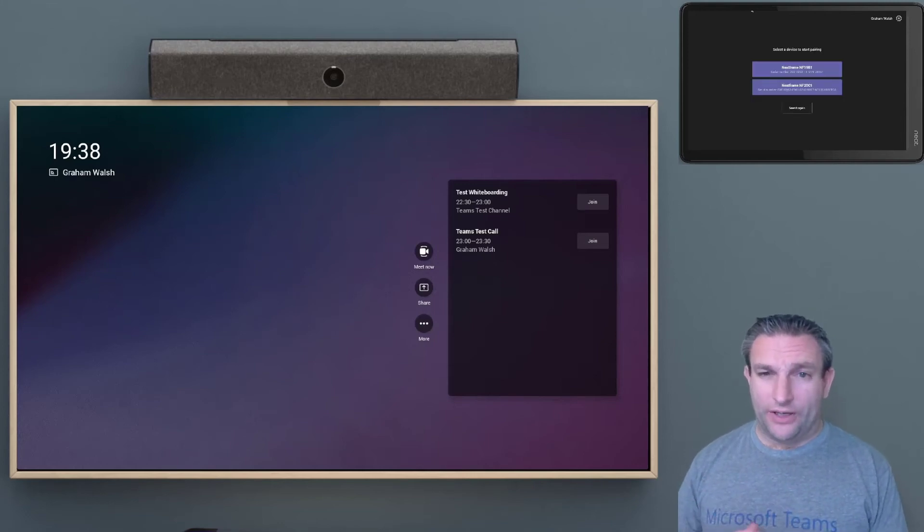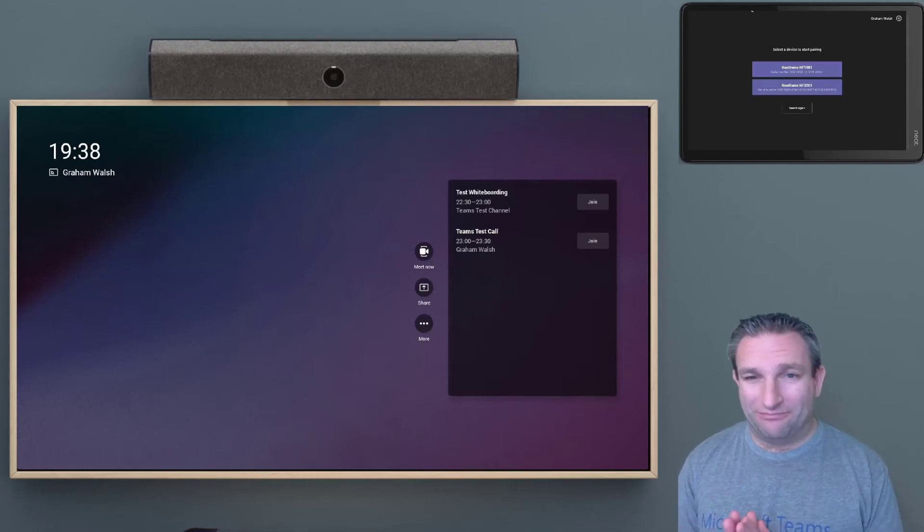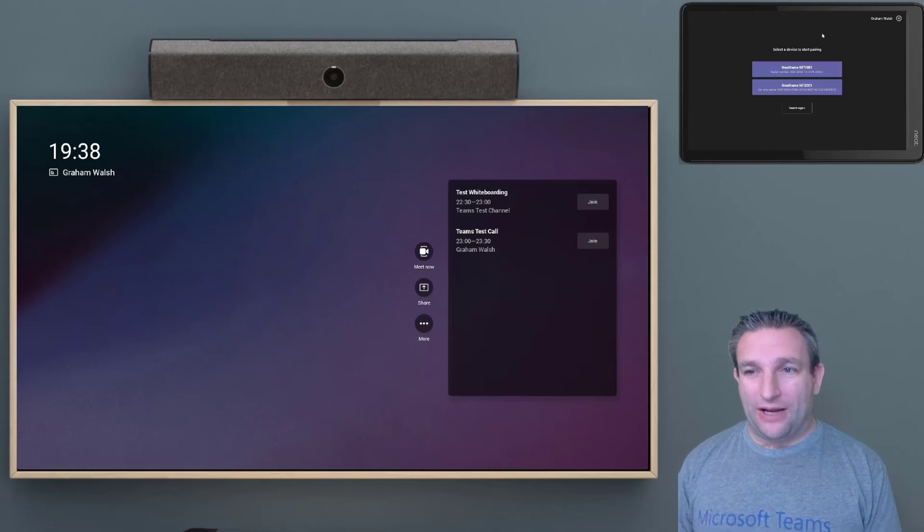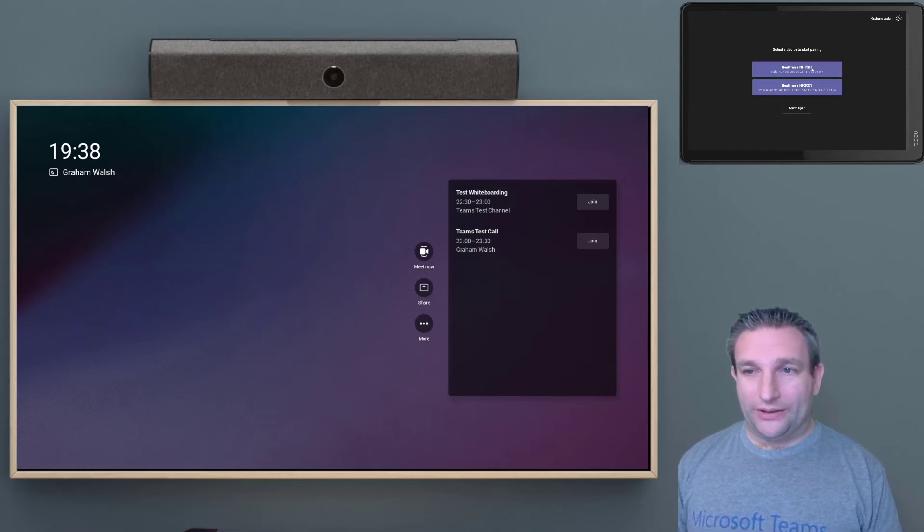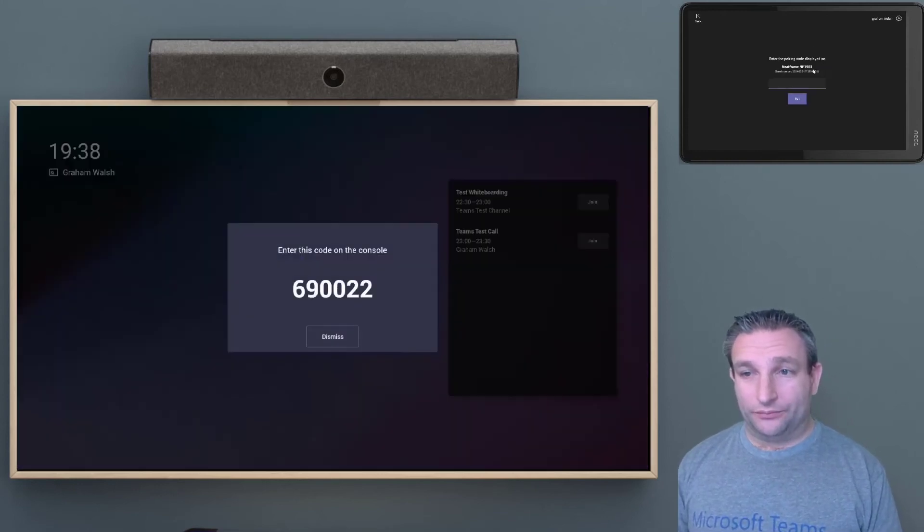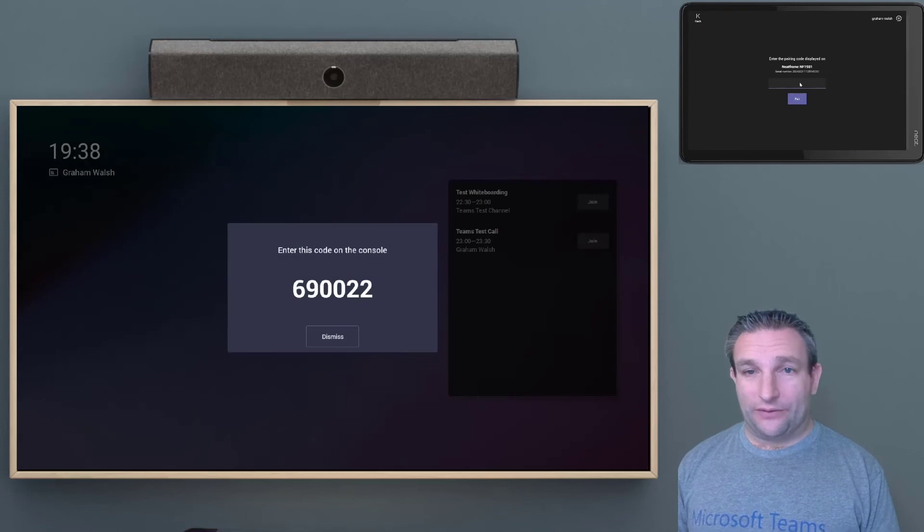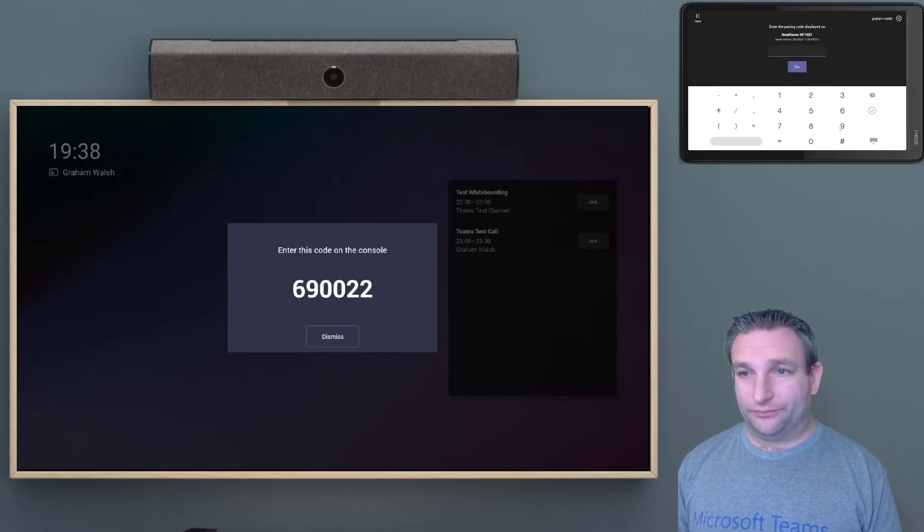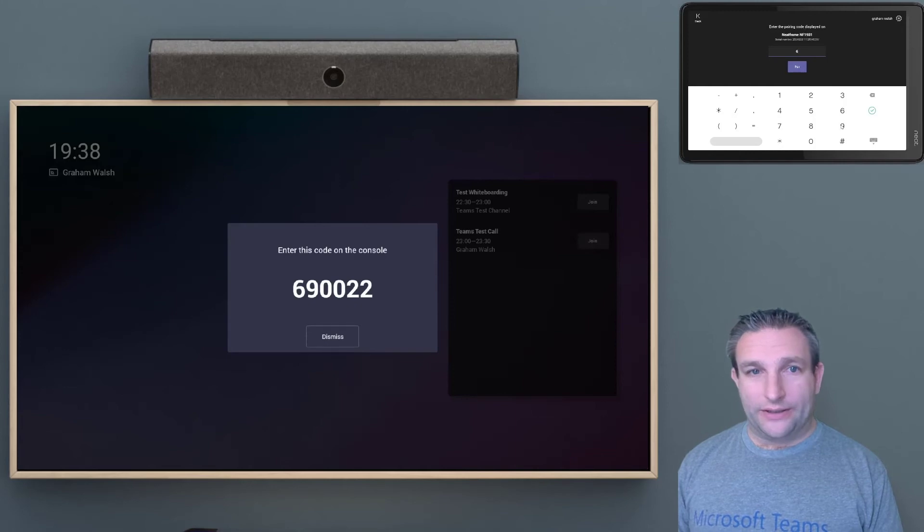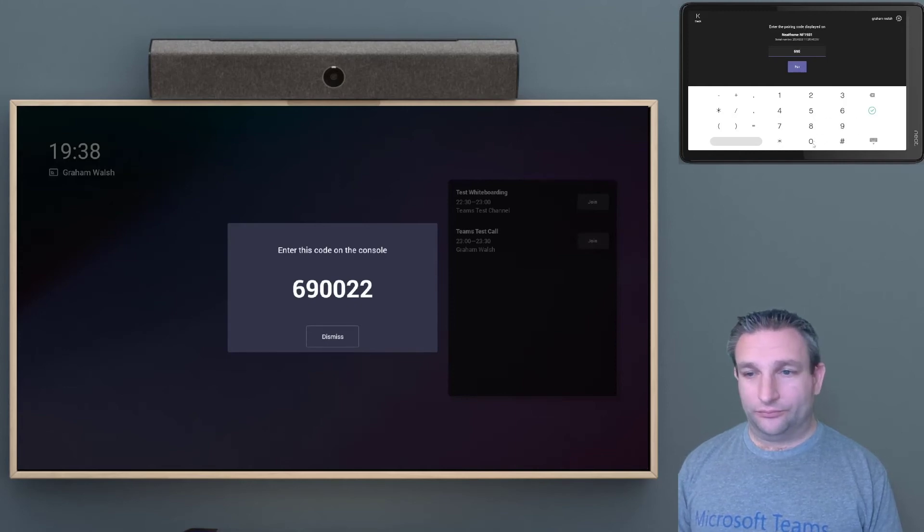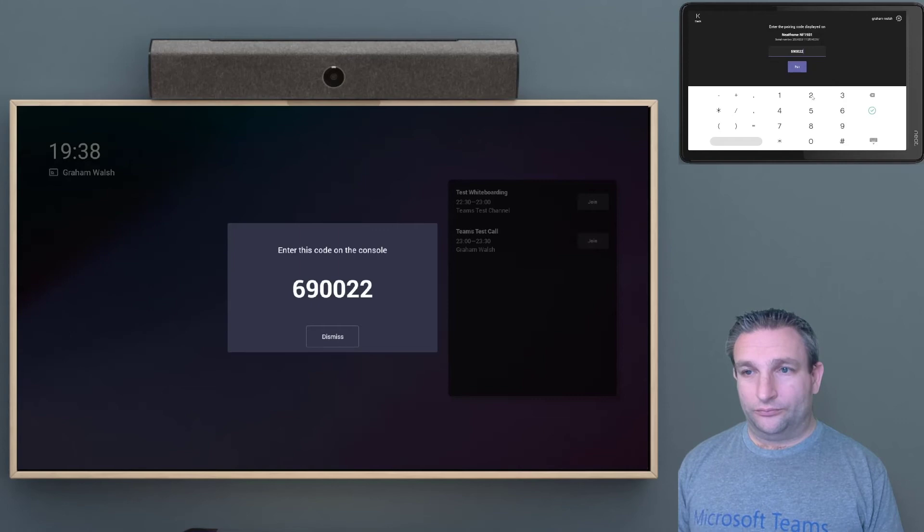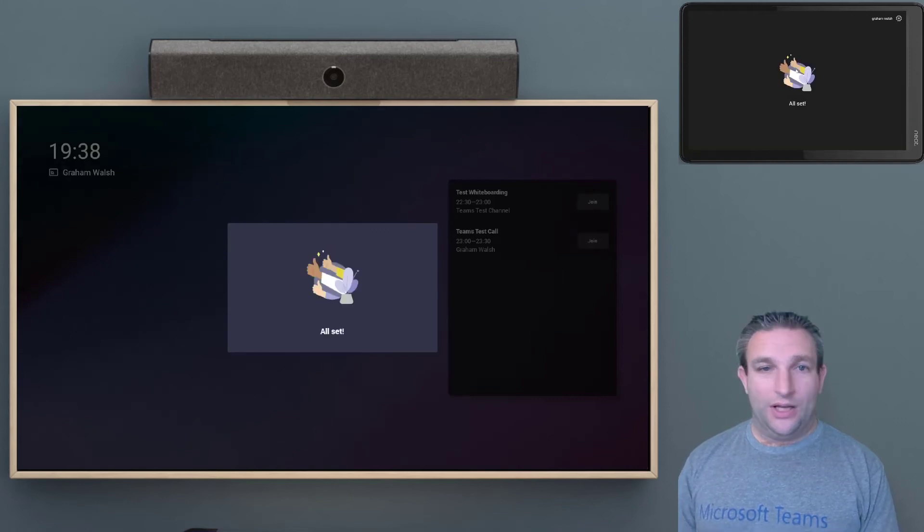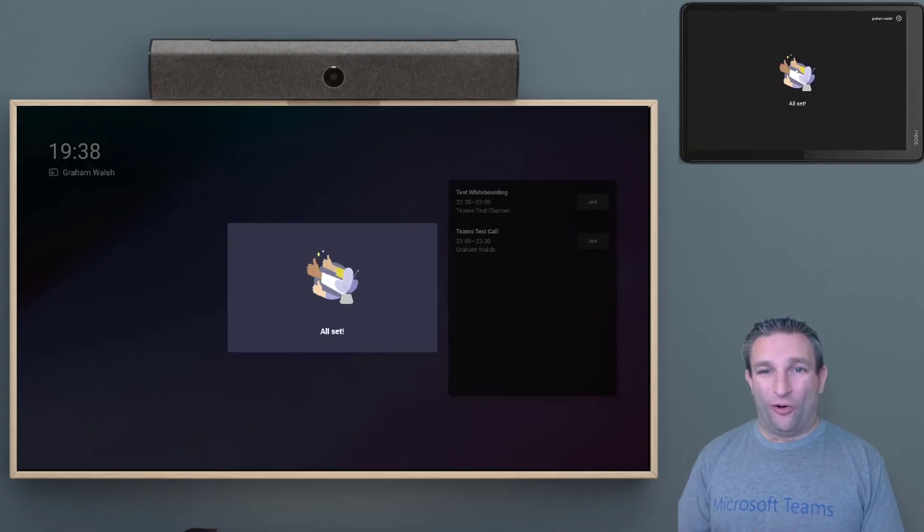So I've got two devices here, because my home network is busy. Usually you would have one device, and the bar is ending in B1. So I select that device, and then it will give me a pin number on the screen. So I simply enter that into the pad, and we are all set.